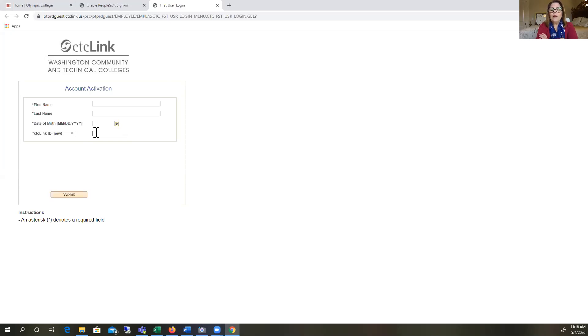You're now set up in CTC Link. This is the place where you're going to check your grades, enroll in your classes, print an unofficial transcript, and view your schedule.